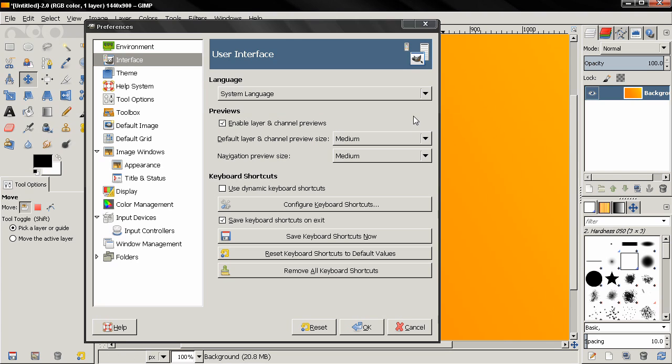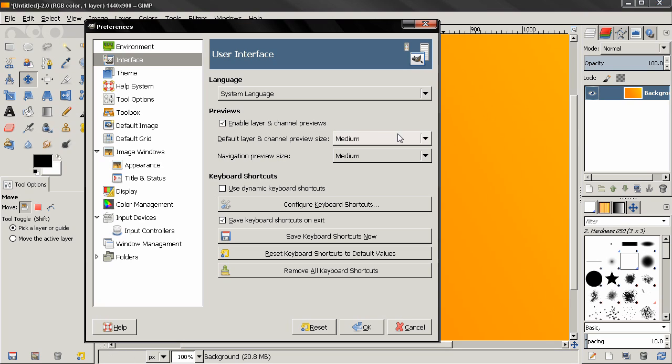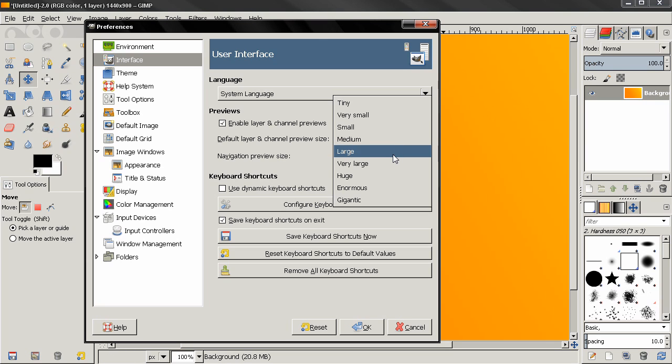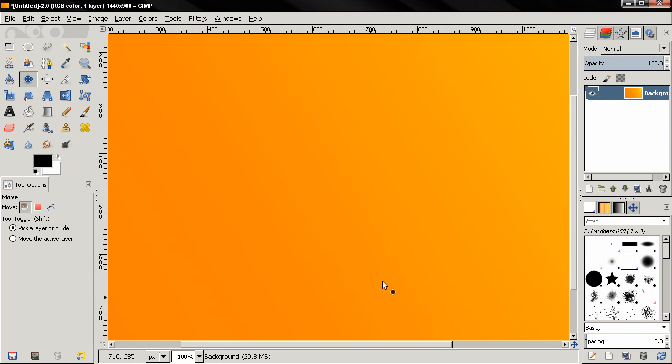Now the default layer and channel preview size is set to Medium, but there's something here that can be a little bit confusing: this works only on newly created dialogues. So if I change this to, let's say, Very Large and click OK, even if I restart GIMP this will not take effect. I need to close this tab, and I can do that by clicking over here on this option and select Close Tab.